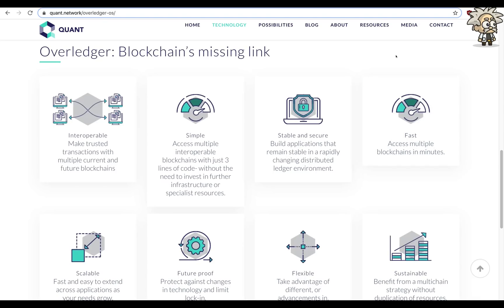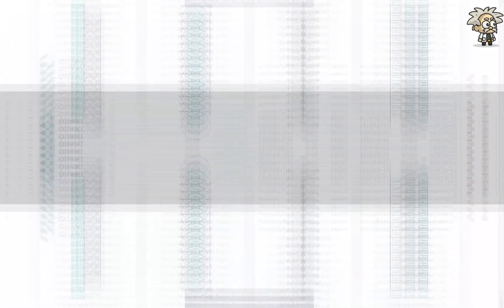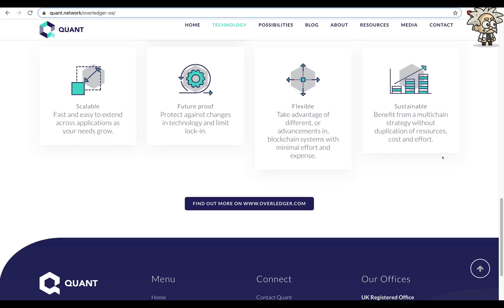They have interoperable — make trusted transactions with multiple current and future blockchains. Simple: access multiple interoperable blockchains with just three lines of code without the need to invest in further infrastructure or specialist resources. Stable and secure: build applications that remain stable in a rapidly changing distributed ledger environment. Fast: access multiple blockchains in minutes. Scalable: fast and easy to extend across applications as your needs grow. Future proof: protect against changes in technology and limit lock-in.